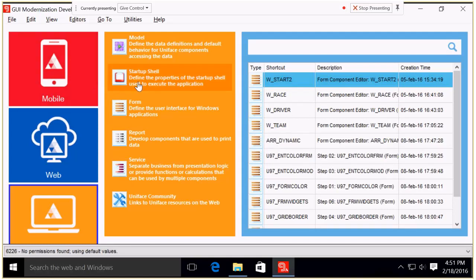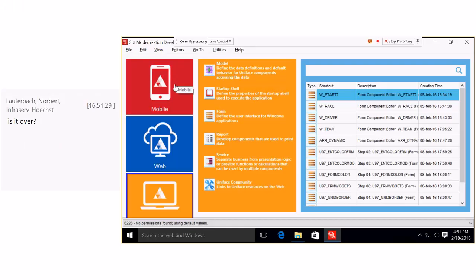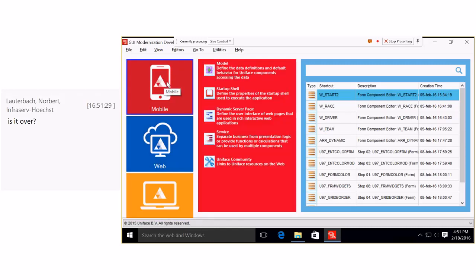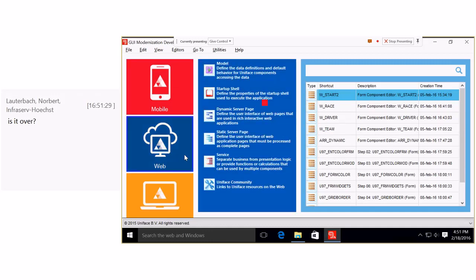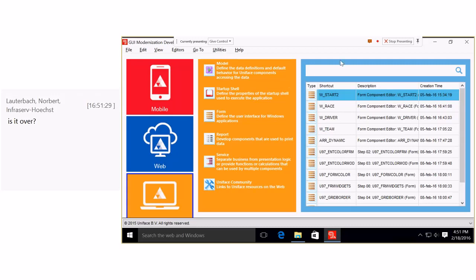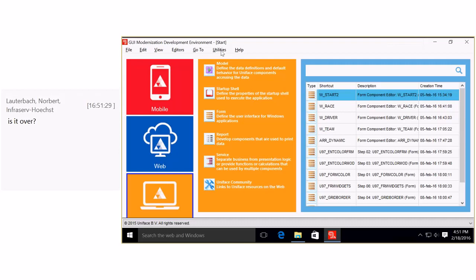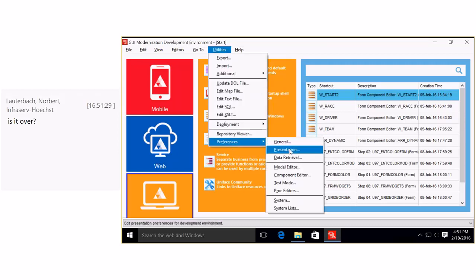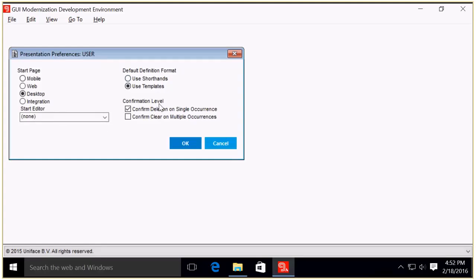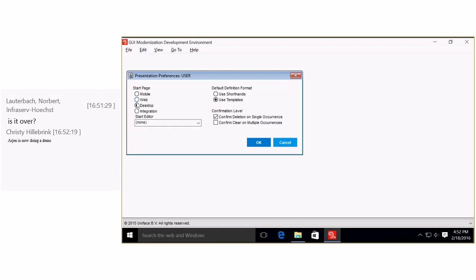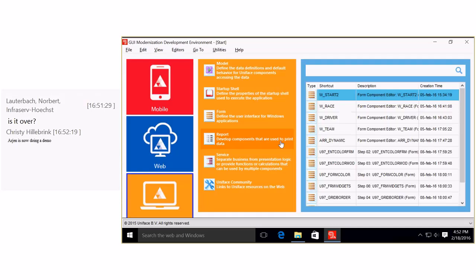Here are the different themes. If I go to mobile, I have shortcuts related to the mobile theme; web shows shortcuts related to the web; and desktop shows shortcuts related to the desktop. In the presentation preferences — which should look familiar to Uniface developers — you'll see the radio button for start page: mobile, web, desktop, or integration. Here you can set your favorite starting point. I've chosen desktop, so I always start with the yellow part.